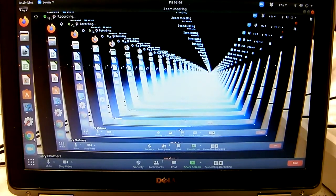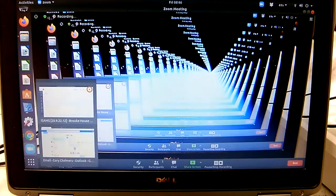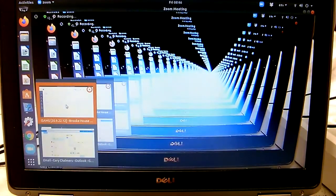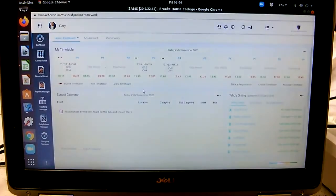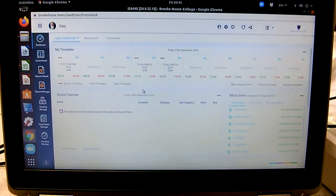So the first thing we're going to do is go into the dashboard, which comes up whenever you log into iSAMS on a desktop or on a laptop.